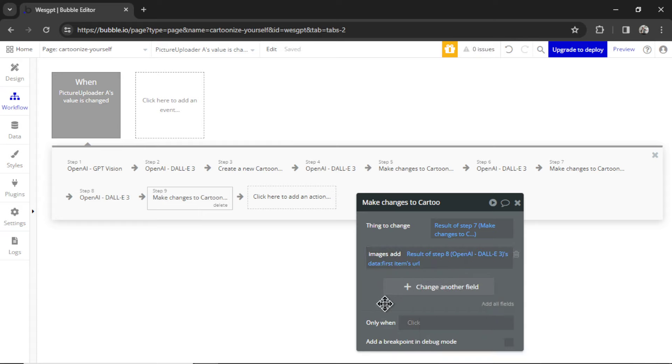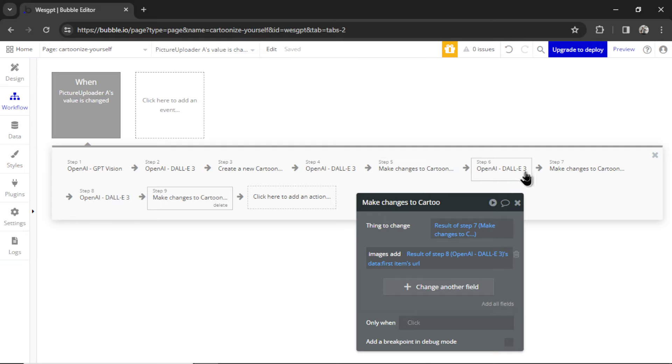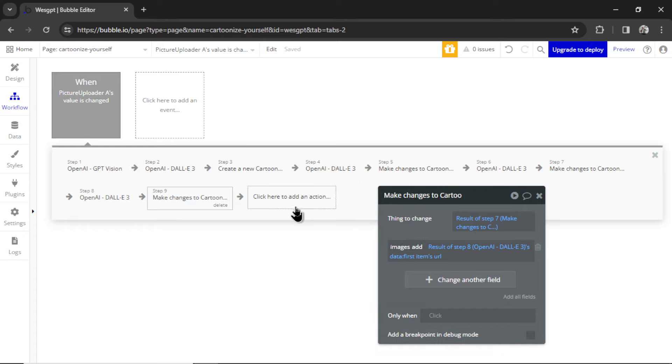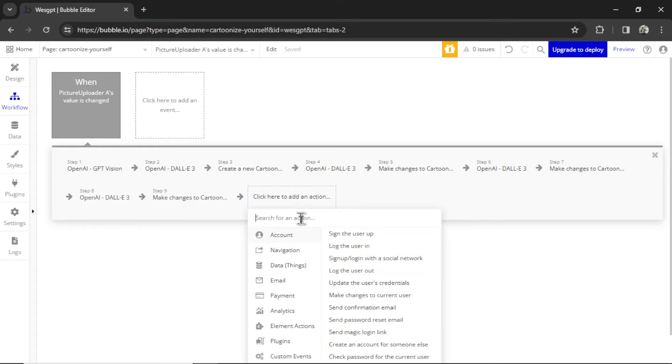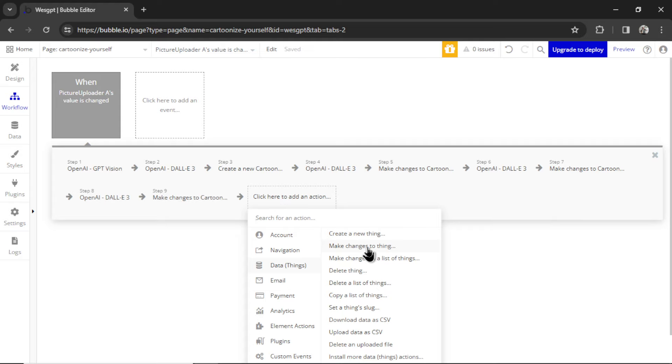Now, if DALL-E 3 allowed us to create multiple images at a time, this workflow would be a lot simpler. It'd only be three steps. But because DALL-E 3 only creates one image at a time, we have to run it through multiple steps. This is another reason why you need to do this within your own custom AI app and not within ChatGPT. Because there's no way to add extra steps within the ChatGPT interface. For the last action, we're going to go Data,